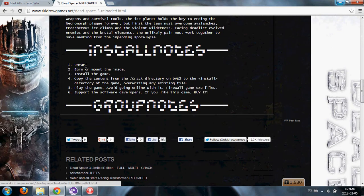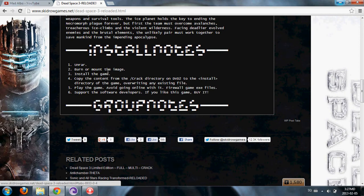First, you don't need to unrar, just mount the image using Power ISO. Install the game. Copy the content from the crack directory on the DVD2 to the install directory of the game, overwriting any existing files.